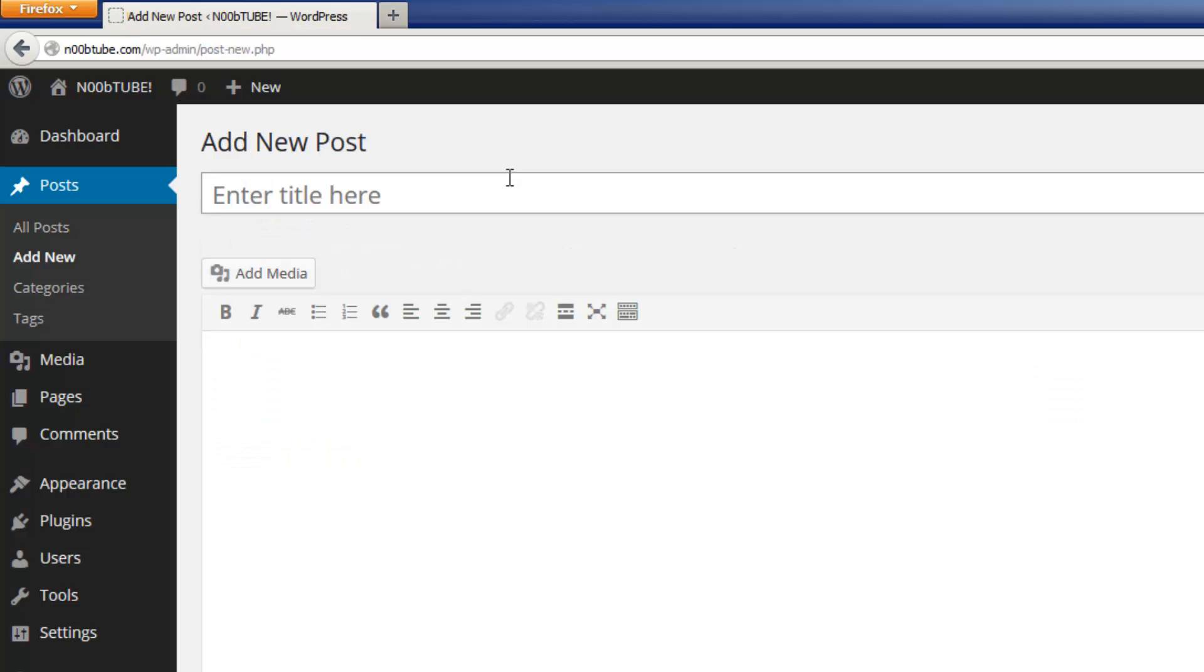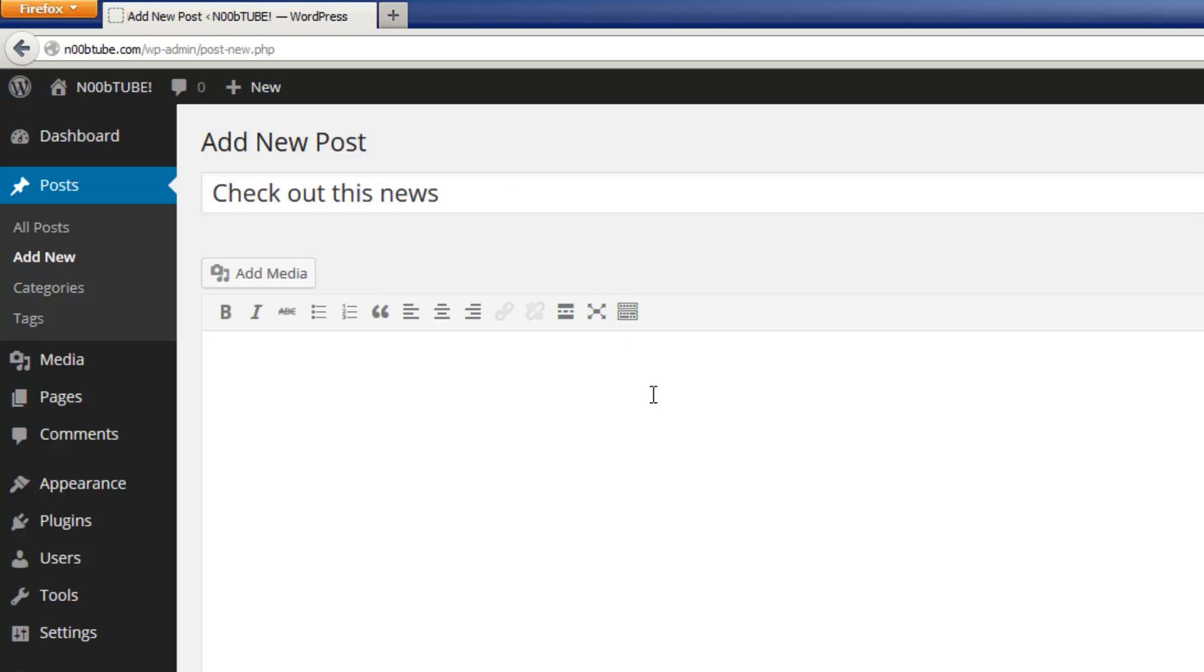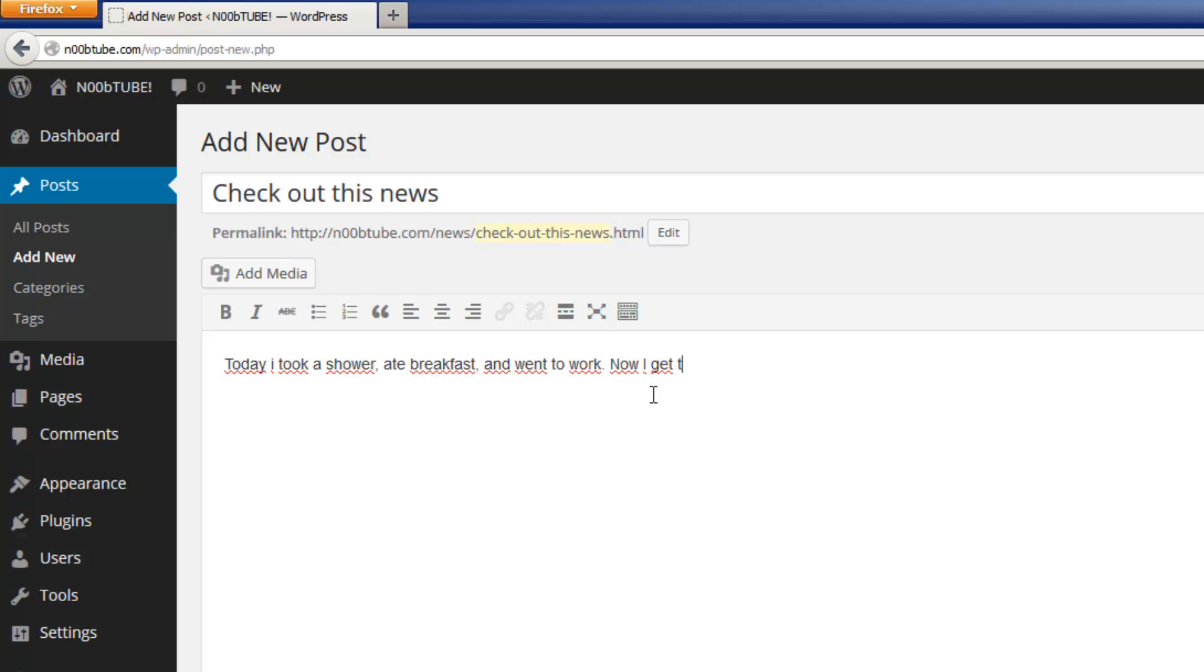Creating a new post is very easy. It's almost like creating content in a conventional word processing software. We will provide a title for this post, and then we create our content. And that's really all there is to it.